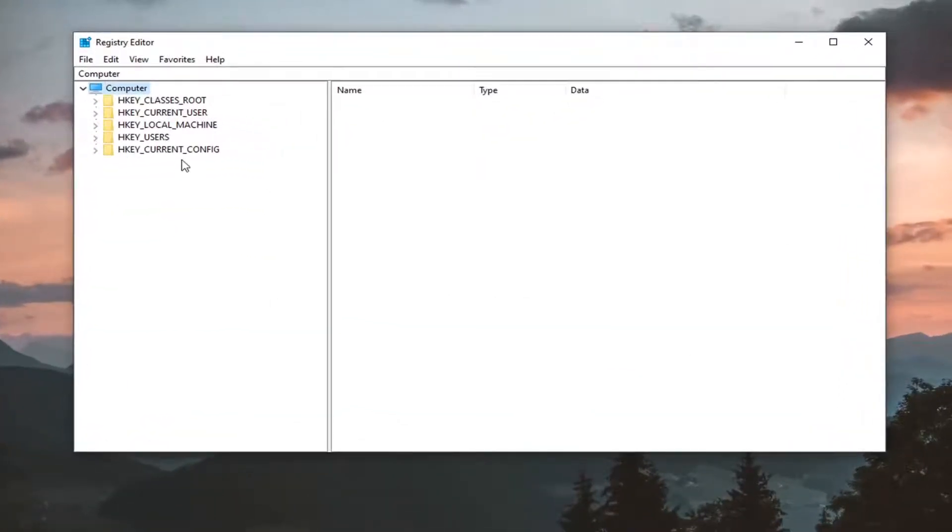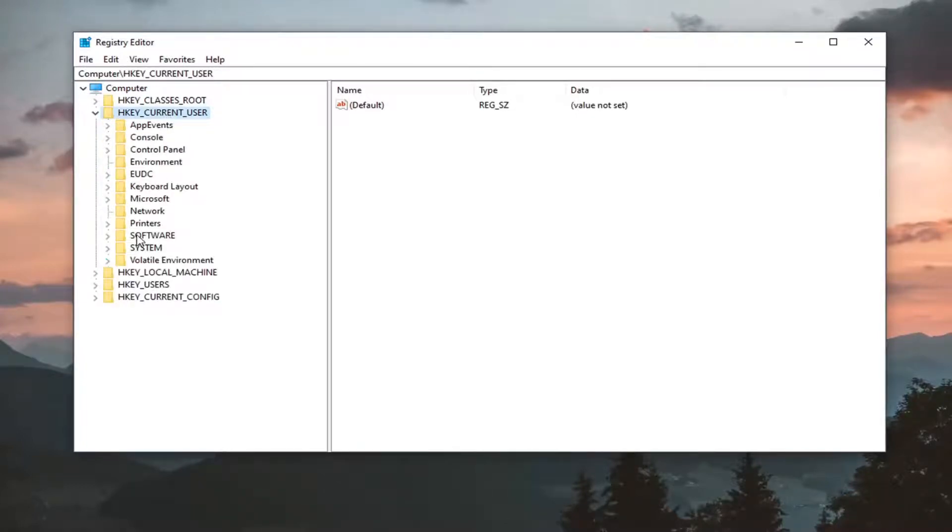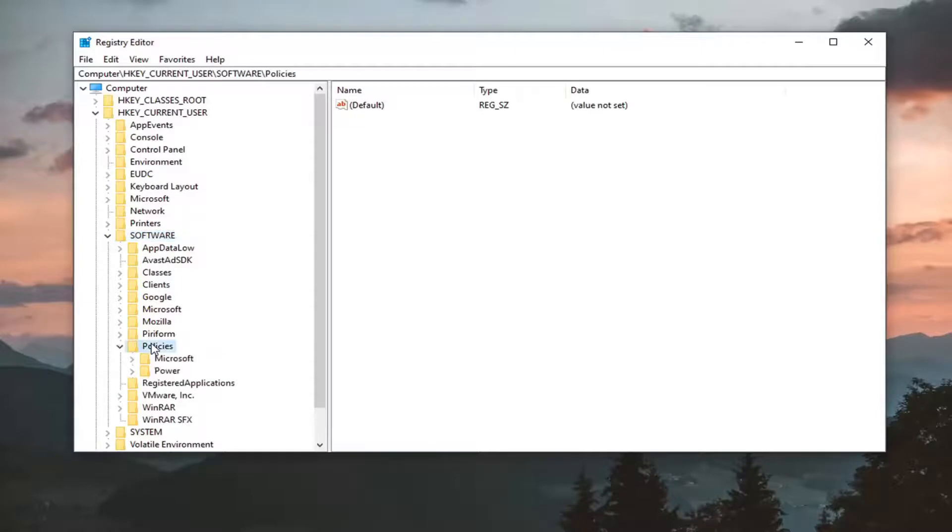Now we're ready to begin. You're going to start by double clicking on the HKEY_CURRENT_USER folder. Do the same thing now for the software folder. Same thing for policies. And there should be a Microsoft folder.